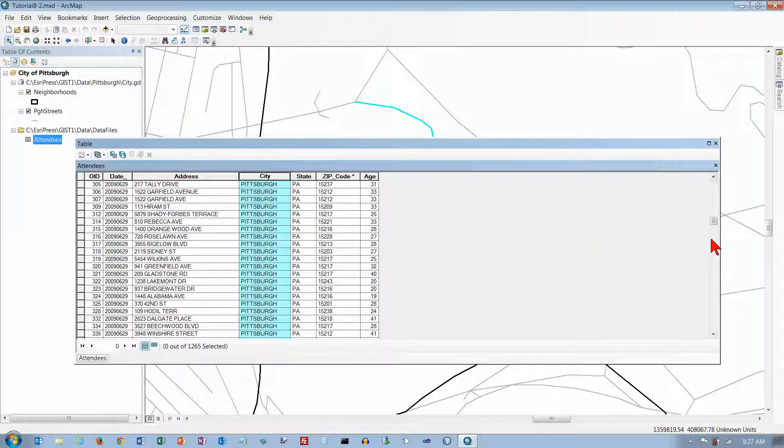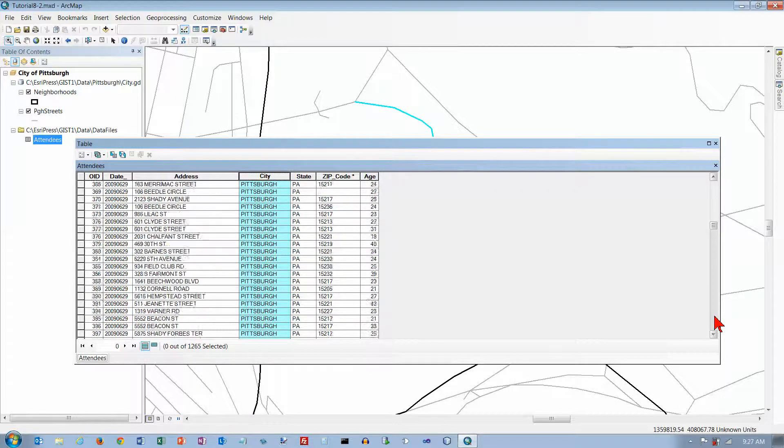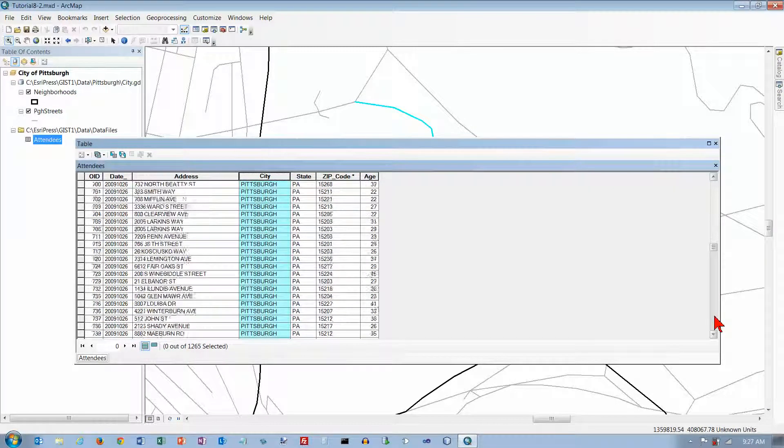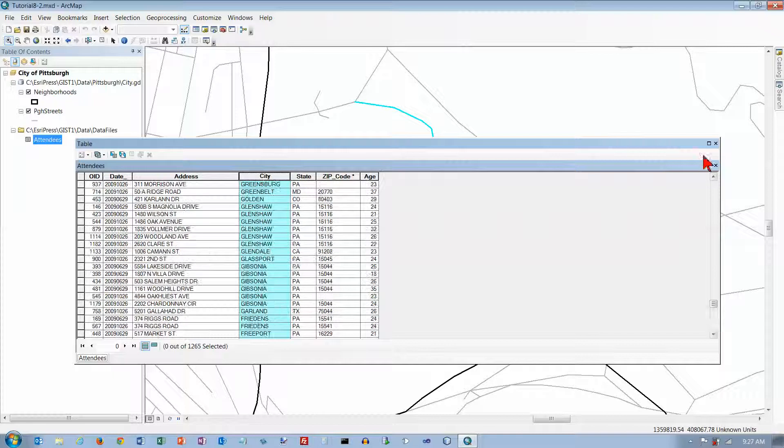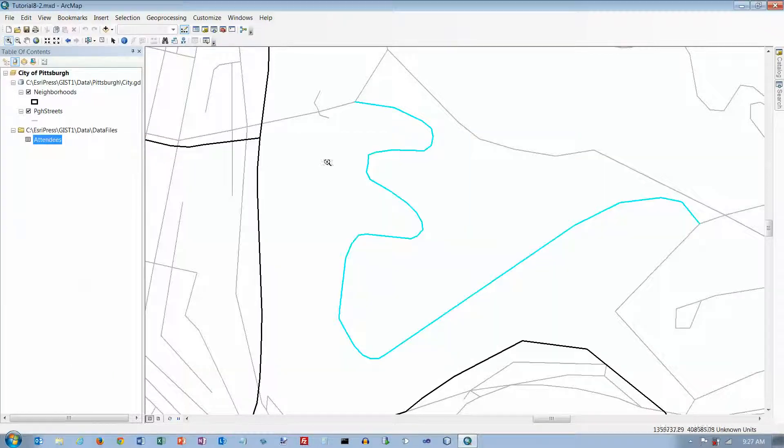We got a whole bunch of stuff from Pittsburgh. It's not just Pittsburgh, but a big chunk of it is. So we're going to select that data and that's the data that we're going to map on our map of Pittsburgh here.